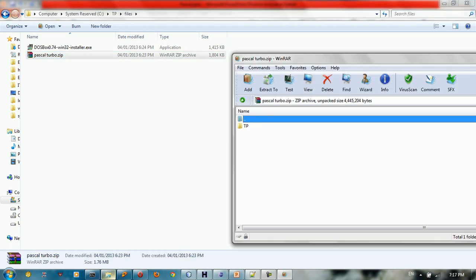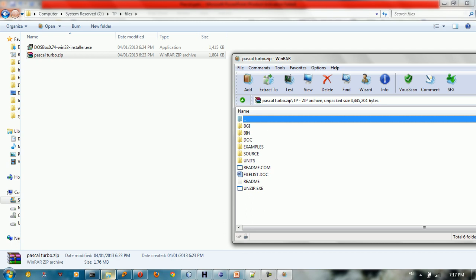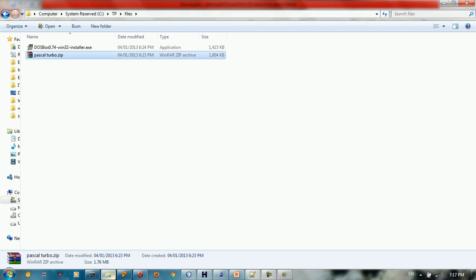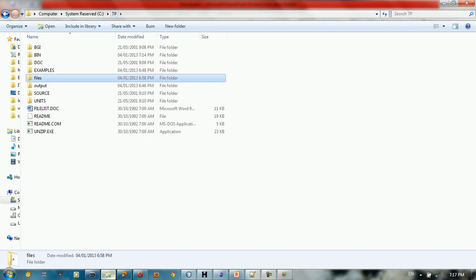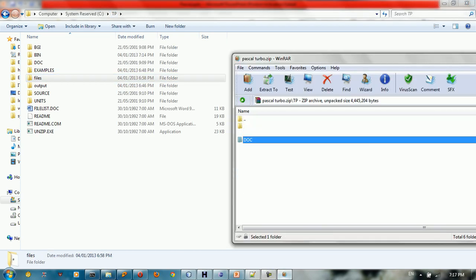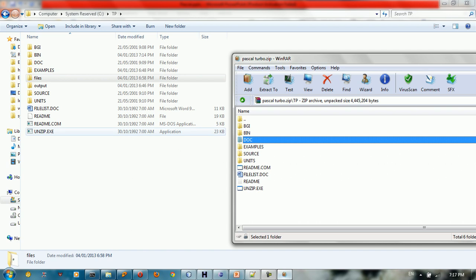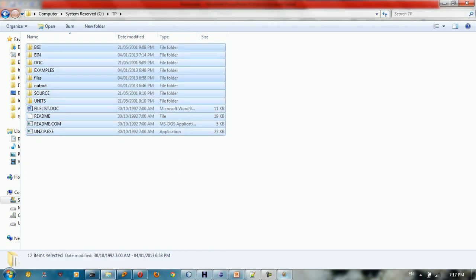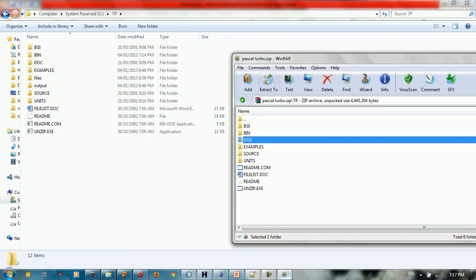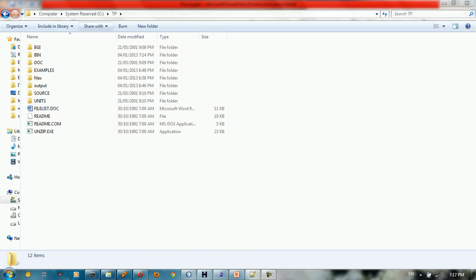So we have a TP file here inside the Pascal Turbo. You need all this content, just drag and drop all this content to C. You need to make a folder C-TP. So after creating the TP file, drag and drop all this content to this file. So just extract the content of the Turbo Pascal into this folder on the C directory.